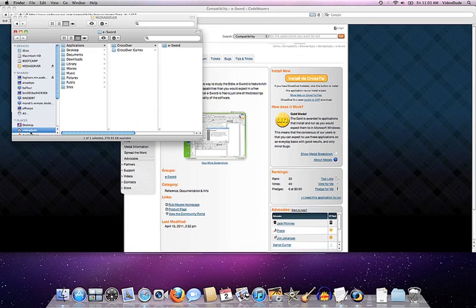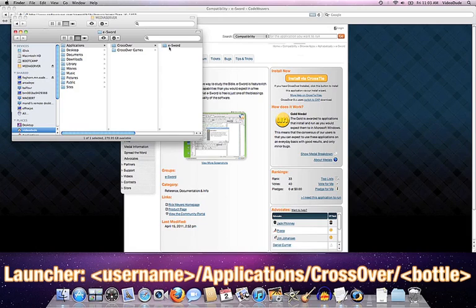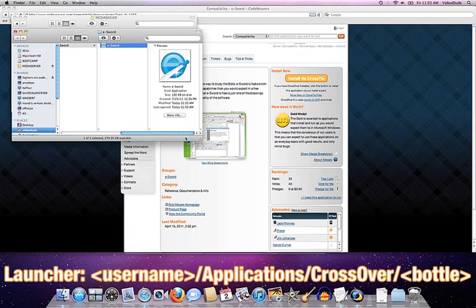So here's my user account, VideoDude. Under my application's Crossover eSword, that's where the launcher for that application lives.